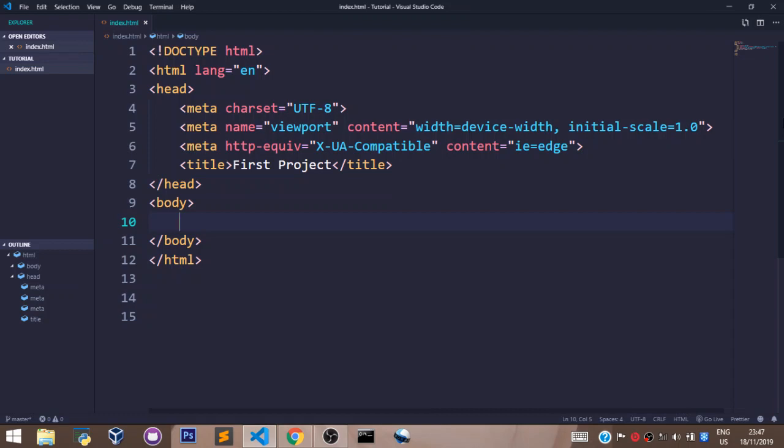Welcome back. In this video we shall learn about HTML attributes. Some people call them properties. HTML attributes are special words used inside the opening tag to control the element's behavior.